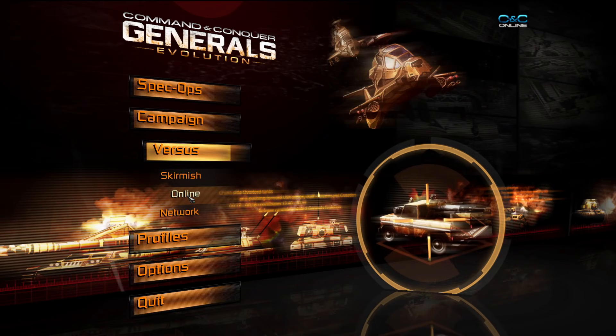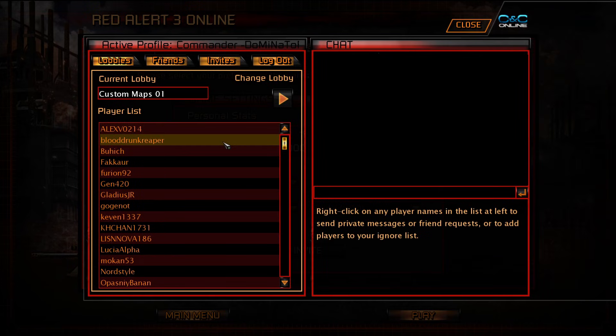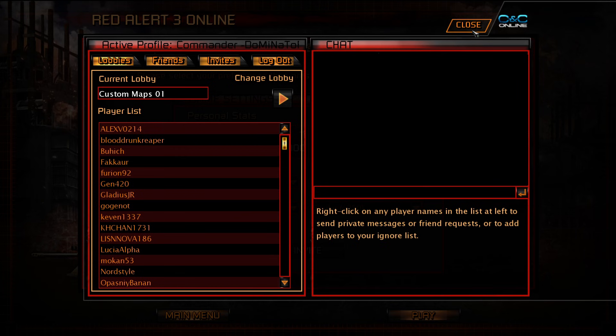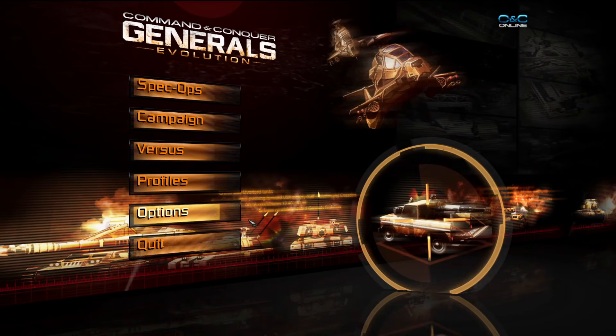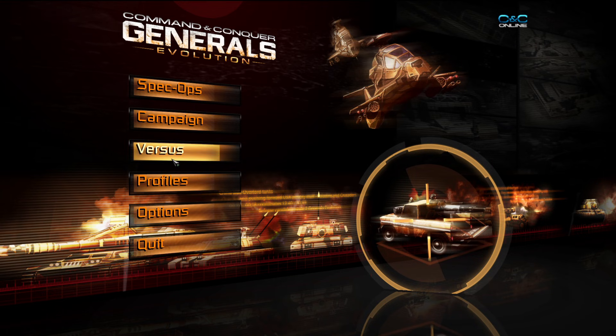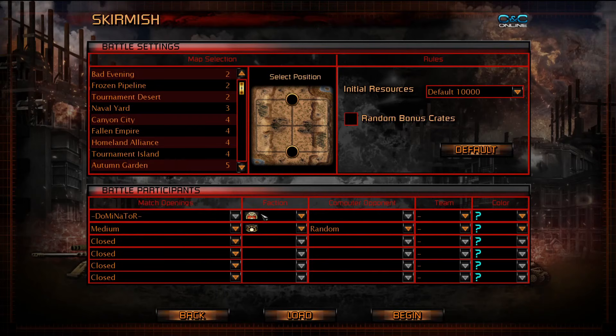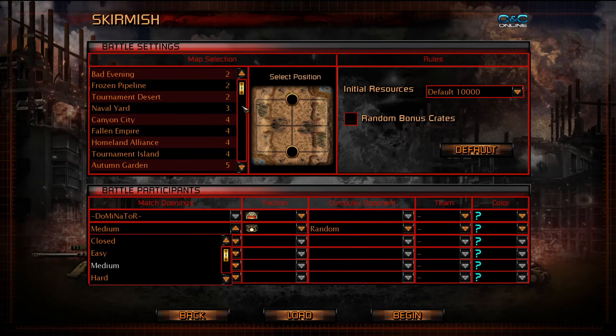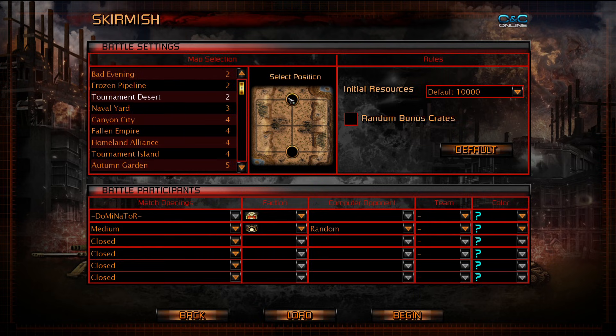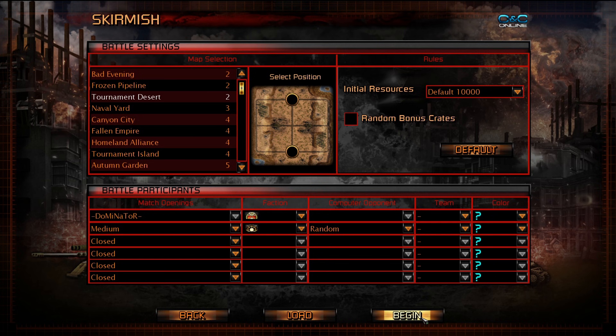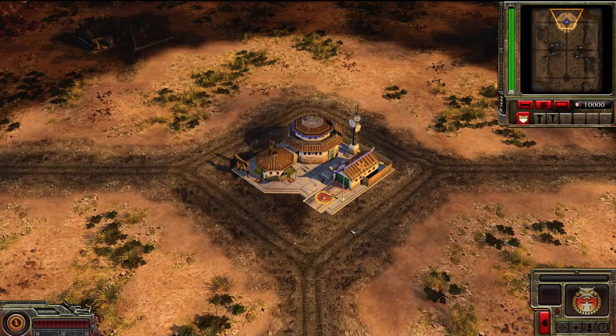And then you're just going to go to Versus, you're going to go to Online, and then it's going to ask you for your information. If my, I'm currently already logged in, but it'll ask you for your information, your username, your email address, stuff like that. So right now we're just going to boot into a game. I'm going to go to Skirmish, we're going to play as China against GLA. Tournament Desert is like the go-to map. I don't know if it will be in this game, but it is in the normal Generals or Zero Hour. And you're just going to press Begin.